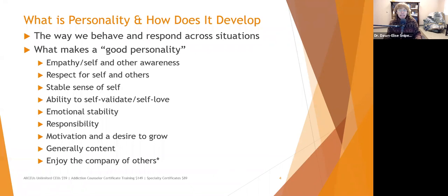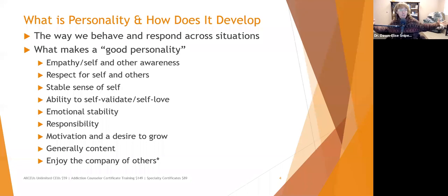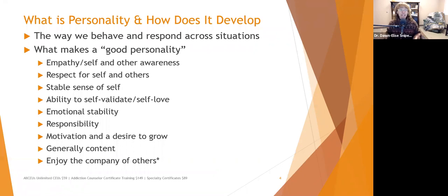Enjoying the company of others is another trait, with a caveat: introverts, for example, prefer smaller groups because large gatherings are overstimulating. My husband and daughter prefer no more than six people at once. Extroverts draw energy from others. Just because someone doesn't want to go to parties doesn't mean they have a personality disorder — it may simply be their temperament and preferred way of being.